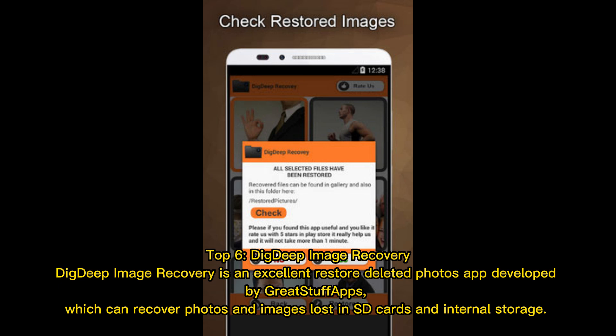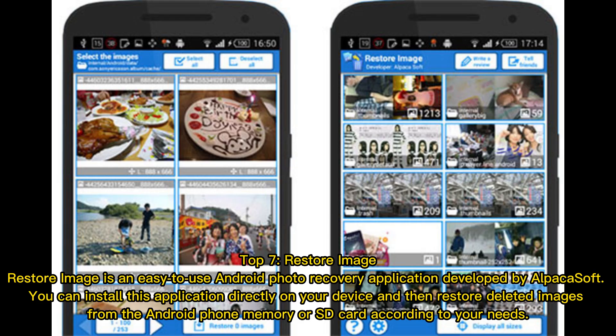Top 6: Dig Deep Image Recovery. Dig Deep Image Recovery is an excellent restore-deleted-photos app developed by GreatStuffUps, which can recover photos and images lost on SD cards and internal storage.